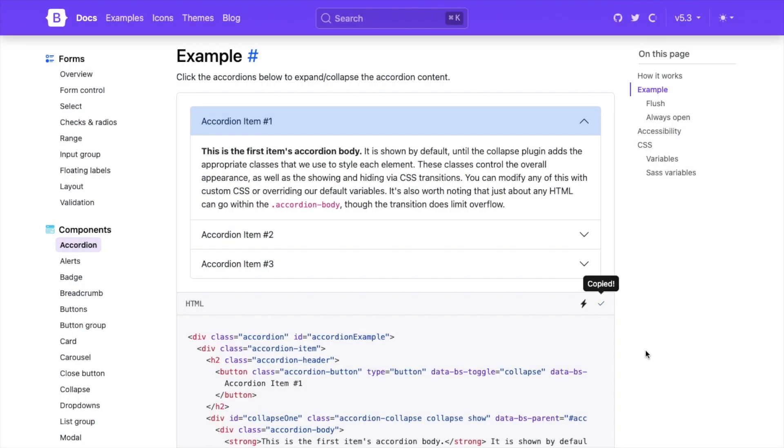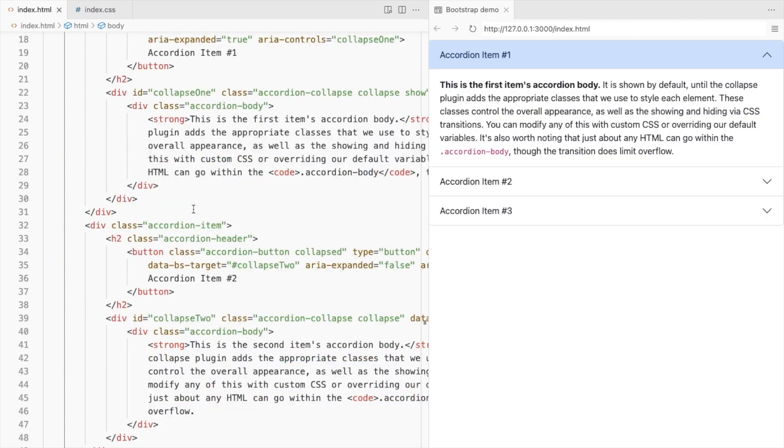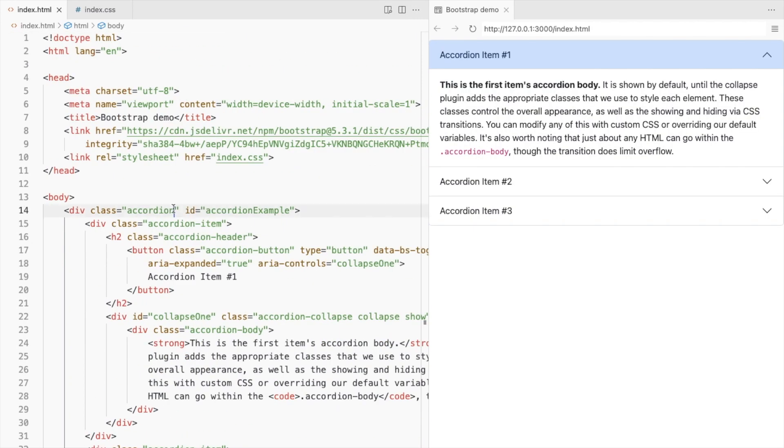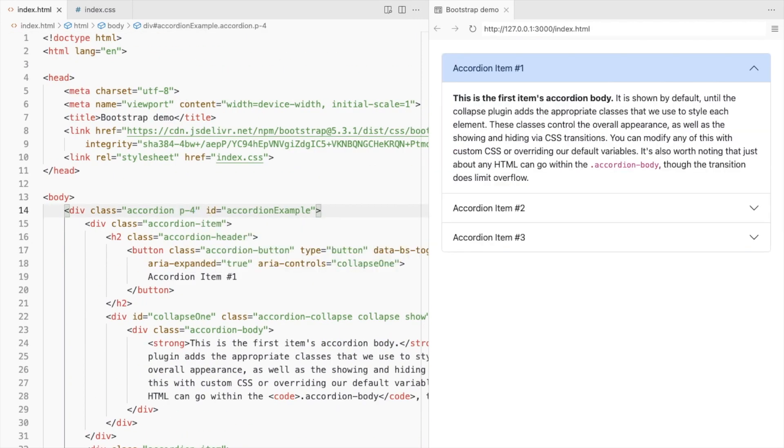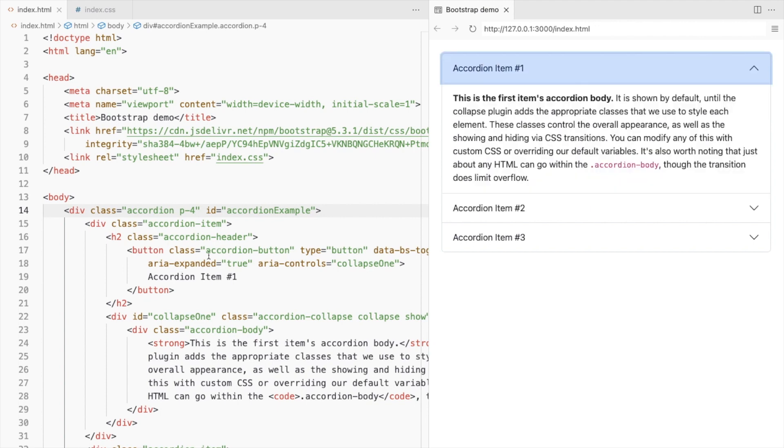Let's add the Bootstrap accordion. I'll add some padding here. These are accordion buttons.